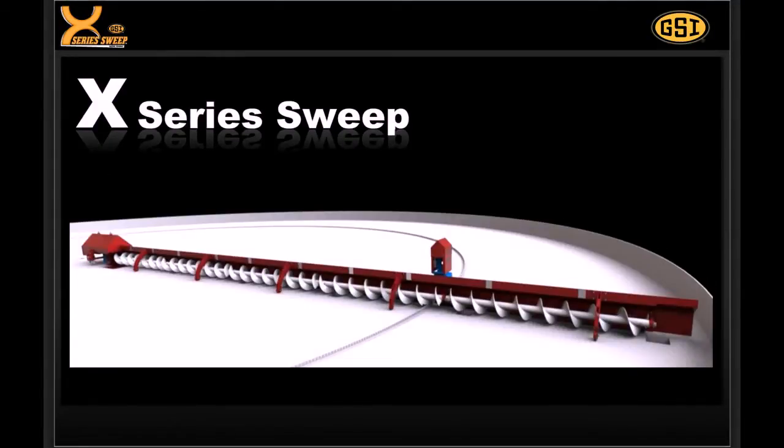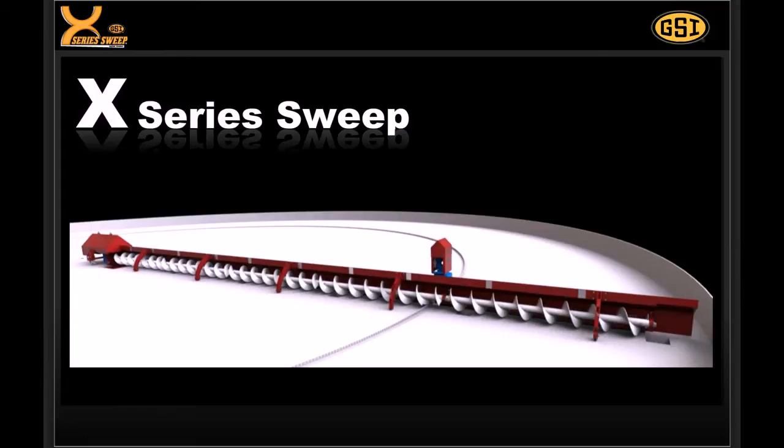GSI has revolutionized the unload market with the introduction of the X-Series Sweep. GSI's X-Series Sweep is a true zero-entry bin sweep that utilizes a positive drive system with revolutionary controls.